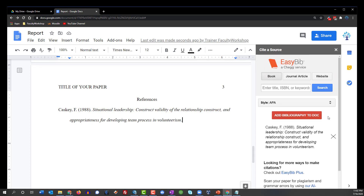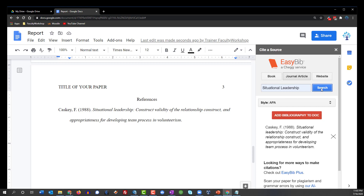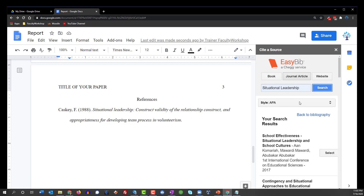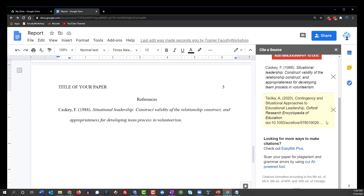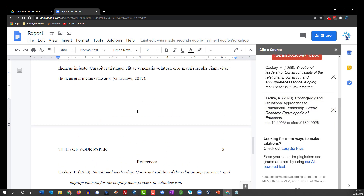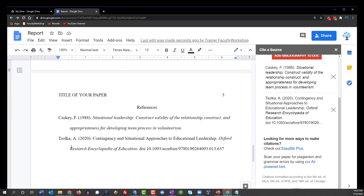We've got the first one and now we're going to go ahead and do the second, which is a journal article. The article that I'm looking for is by Solka. So we're going to scroll down and look for it — there it is. I'm going to select it and add bibliography to doc. And there it is right there.